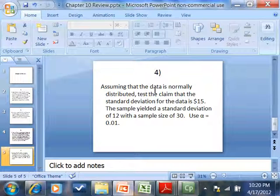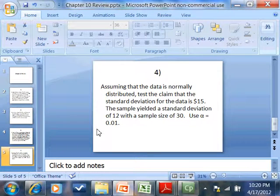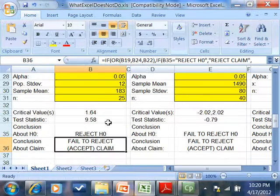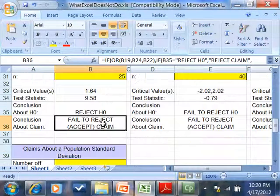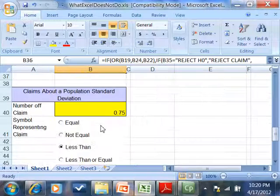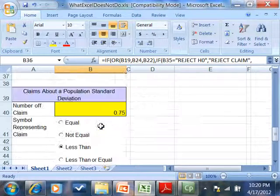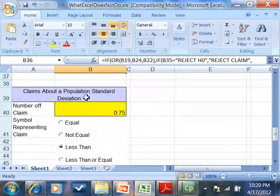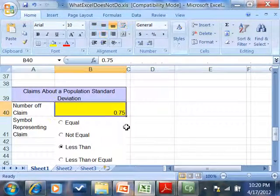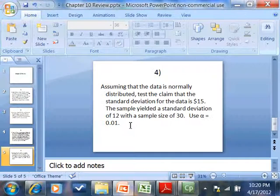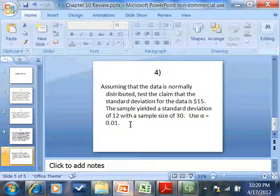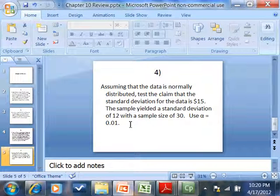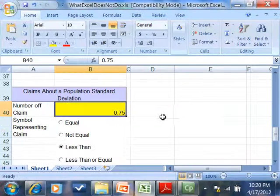Last one. Assuming the data is normally distributed, test the claim that the standard deviation. Claim about standard deviation. That would be this one down here.